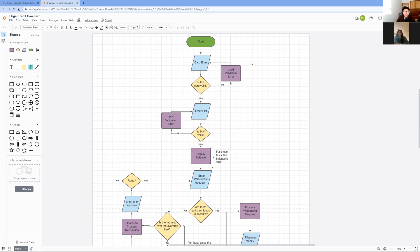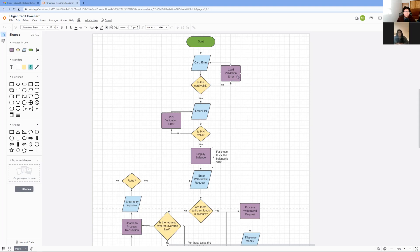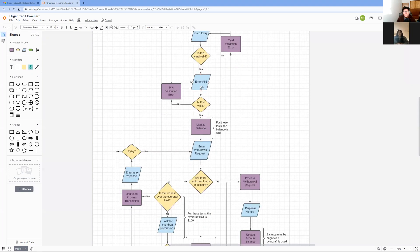So to start, I'm going to be explaining the first few steps in our flowchart. First, you insert your card and then if your card is valid, you may move on to the next step. However, if your card is not valid, the ATM has a validation error and you can try inserting the card again. Once your card has been validated, you may move on to the next step.